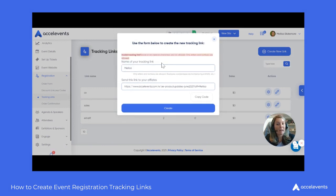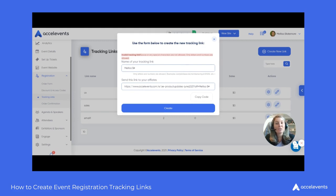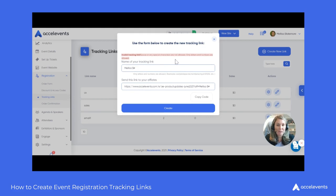Keep in mind, if you enter a space or a special character, you'll get an error that it's invalid. We don't want any spaces or special characters in this area — only letters and numbers are allowed.